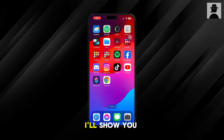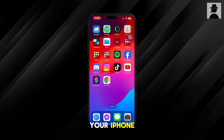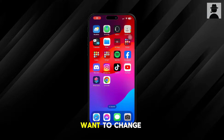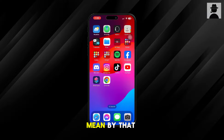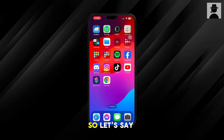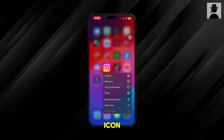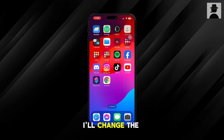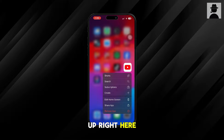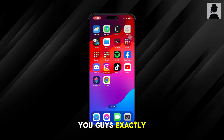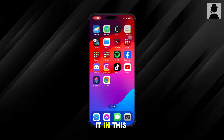Hey guys, in this video I'll show you how to change app icons on your iPhone. If you want to change your app icons — and what I mean by that is adding a custom app icon — so let's say you wanted to change the Instagram or YouTube app icon, I'll show you exactly how to do it in this video.